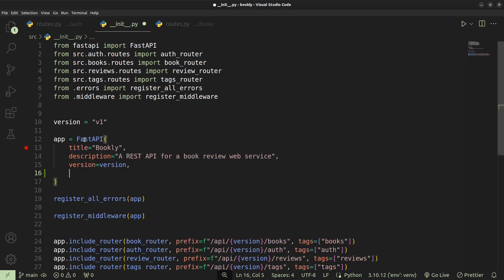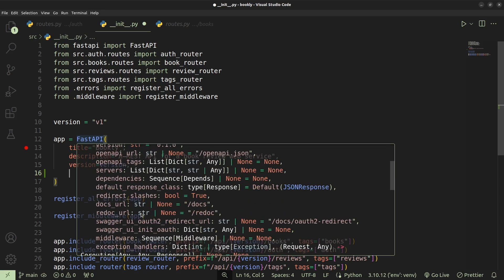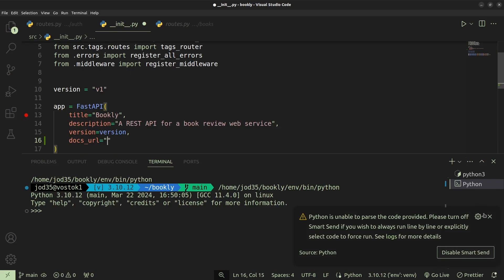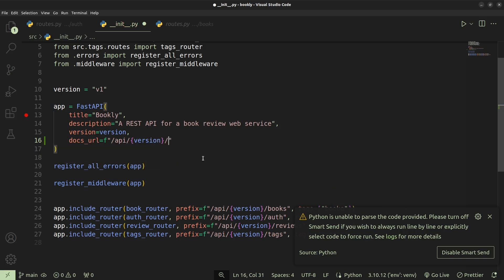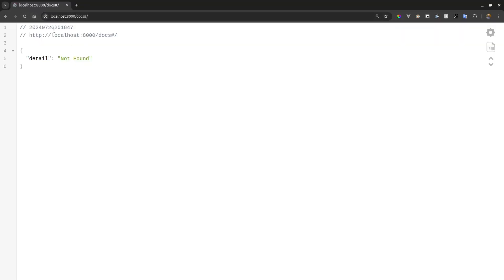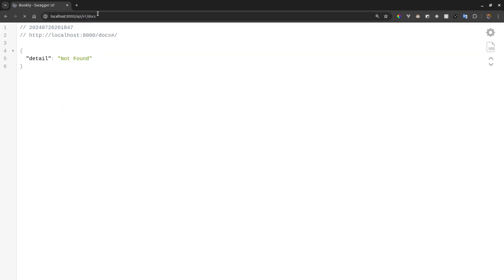You can have things such as the title, the description, the summary, the version, the servers, dependencies, and redirect URL. We can also modify where we want our docs to be — we can set the docs URL to be found on slash API slash version one slash docs. So instead of accessing it at the default path, we can access it on that custom URL, and we shall be able to get our docs there.